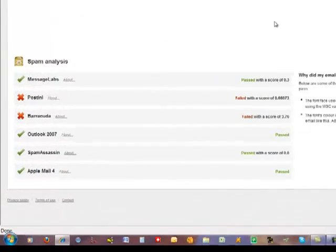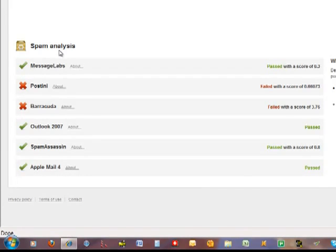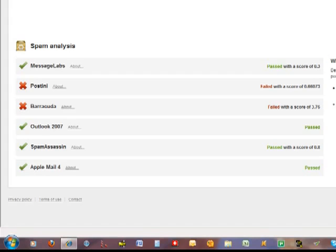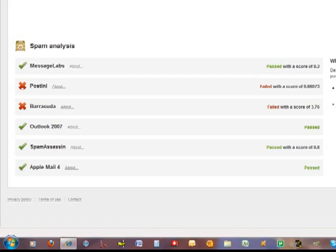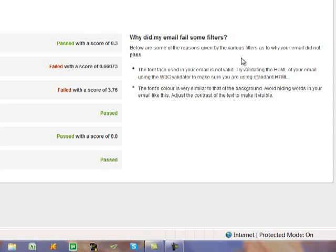Instead now we want to take a look at the spam analysis tool in this program. Each newsletter is analyzed to see whether it's likely to make it through common spam filters. You can see that our newsletter passed most filters but it failed two, Postini and Barracuda. The program tells you the score that it failed with and it gives you some reasons why the email failed. The one concern I did have is that these reasons are not specific and detailed. They say these are some of the reasons as to why your email did not pass but it doesn't say that these are all of the reasons.